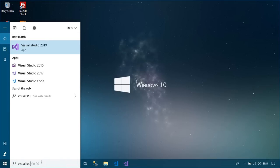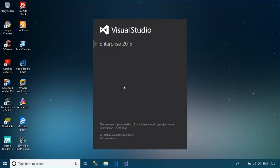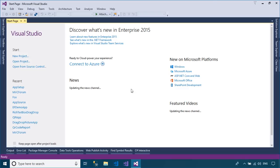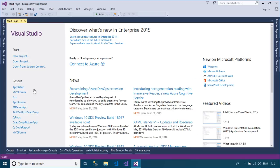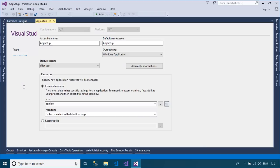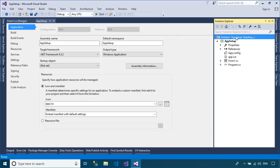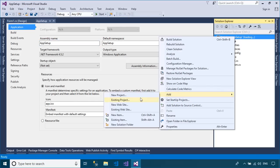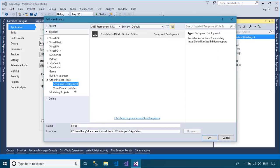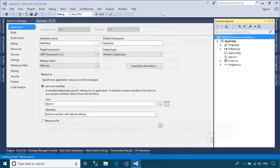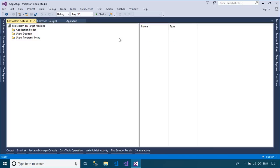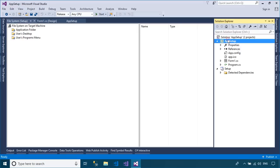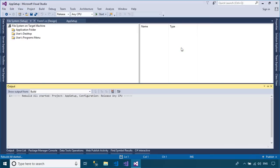Open your Visual Studio, then create a setup project that helps you create the setup file. You should select release mode instead of debugging, then rebuild your project.